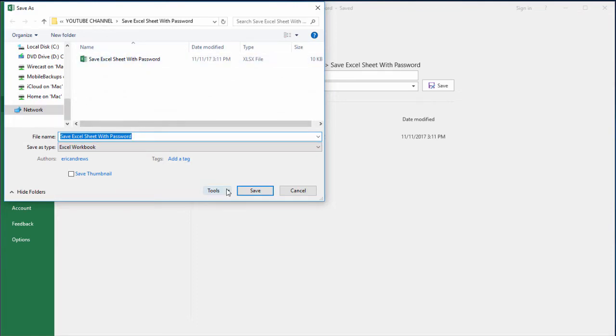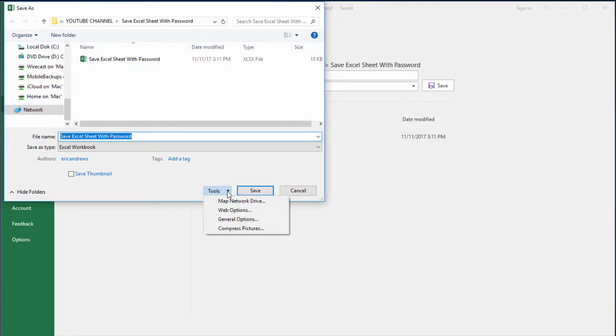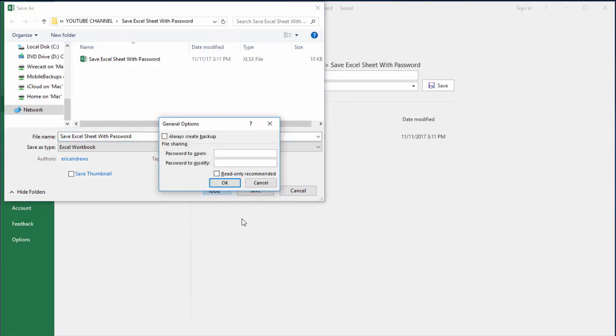And here's where you choose the password protected option. There's this little menu that says Tools next to Save, and you click the upside down arrow and then click General Options. So once we click General Options, we have basically two boxes.